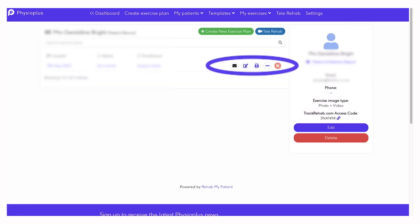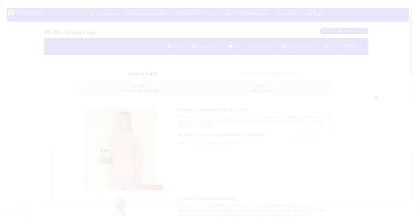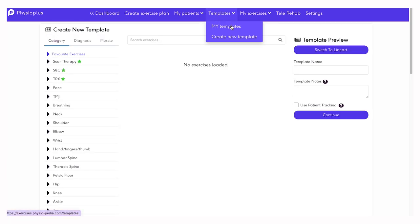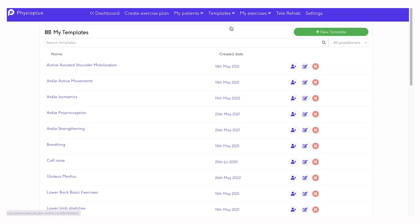From here, you can print, email, or text an exercise plan for a patient. You can also use an exercise plan that you have created to create a template. You can access templates under My Templates. This provides quick and easy access to exercise plans which you may routinely use in your clinical setting.